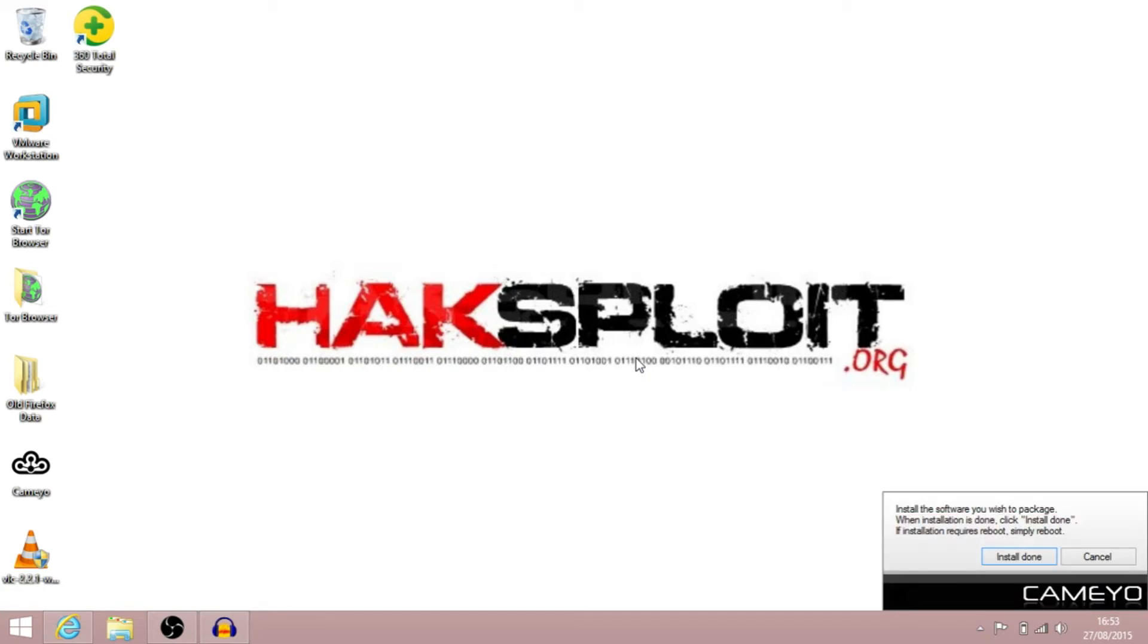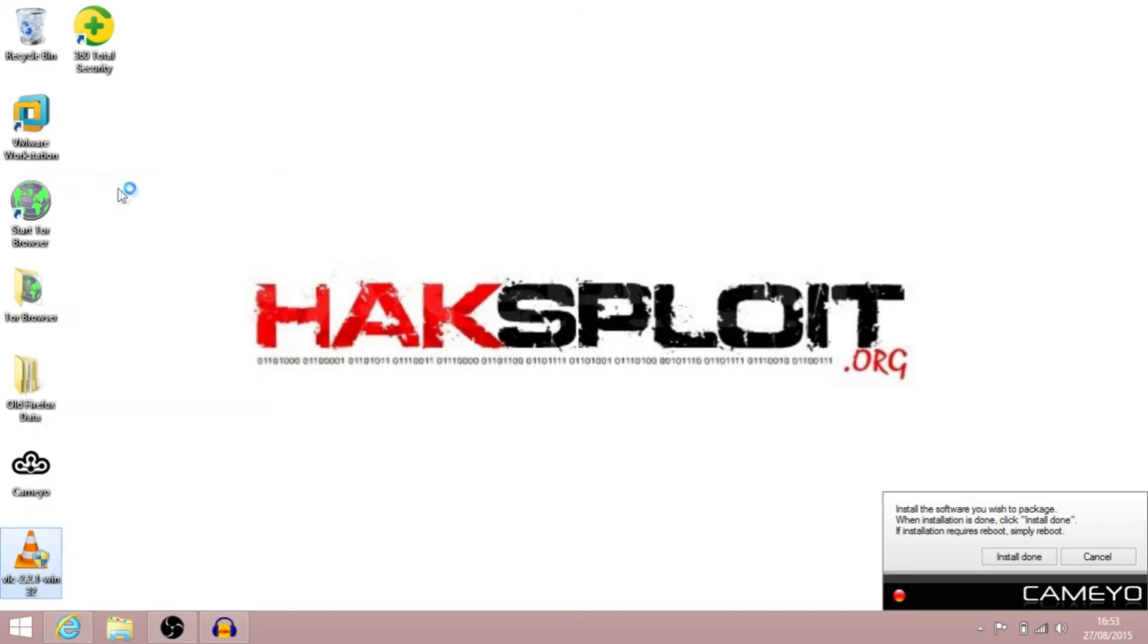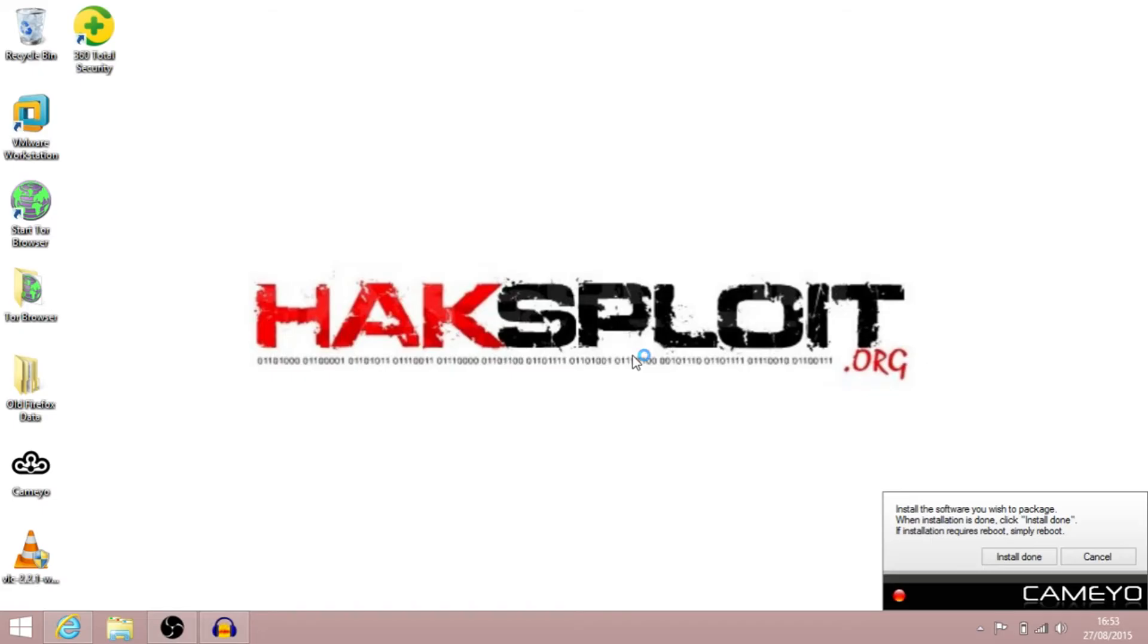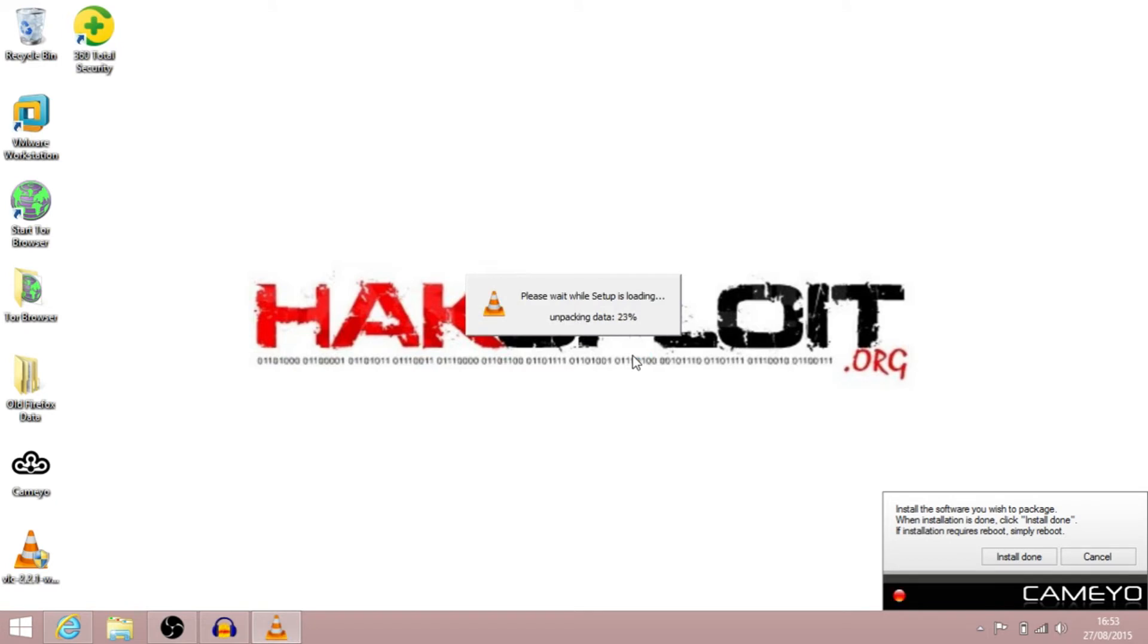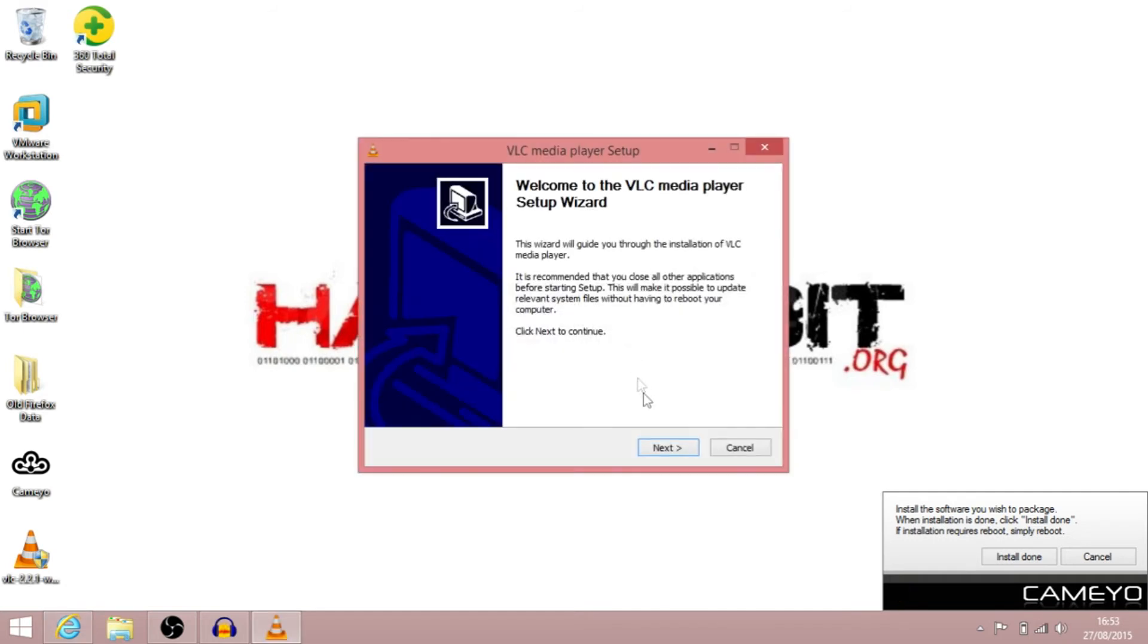As you can see over here, it's now saying Install software you wish to package. So all we're going to do is basically, as we would if we were installing it as normal, just run the software. And then it'll go through the actual software's installation. What this is going to do, it's going to capture all those changes, all those registry things, and create the package for us.